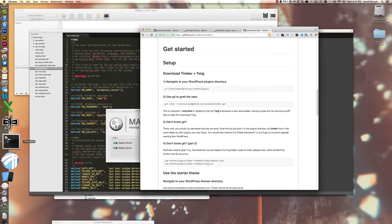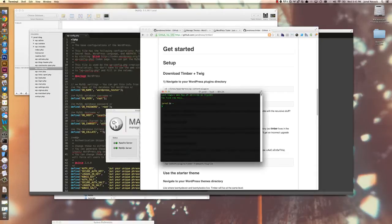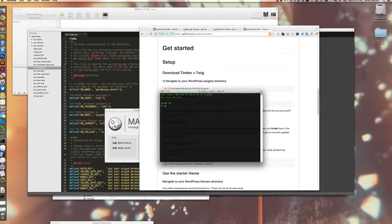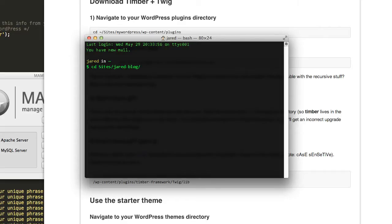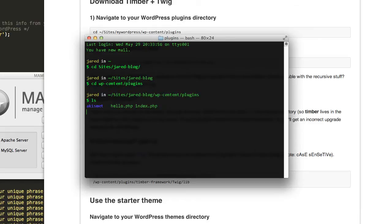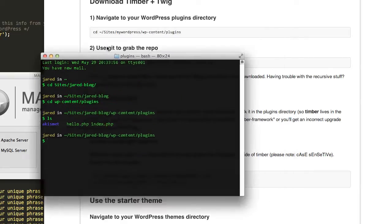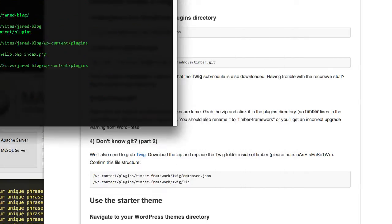To do that, I'm going to open up Terminal. I am right now running the site in MAMP out of my sites directory, so it's called Jared blog. Here I am inside of the plugins directory.